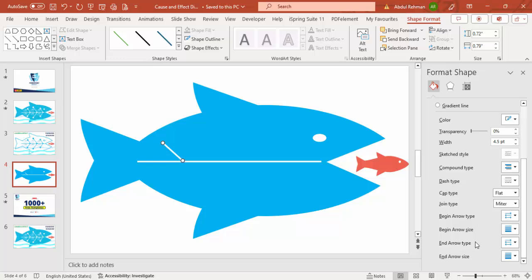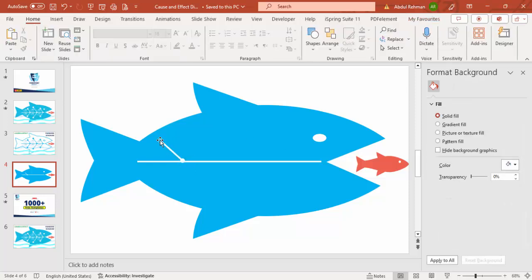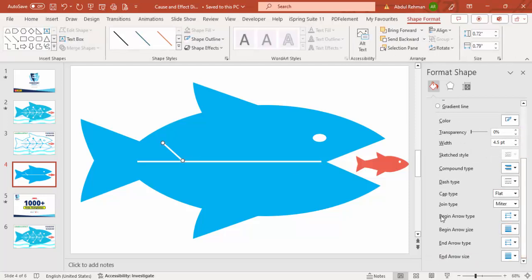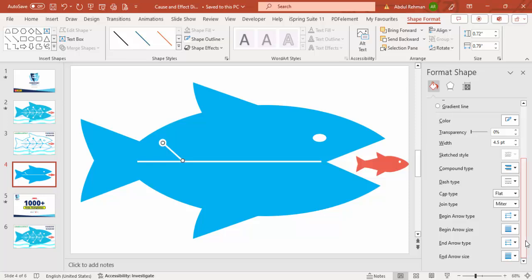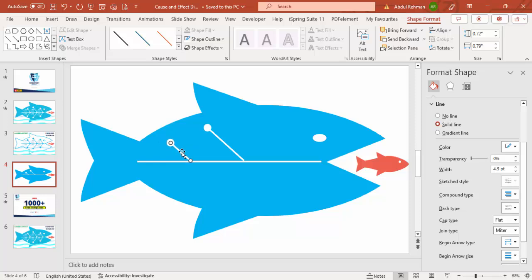In Format Shape, you can set the begin arrow type or end arrow type. For the begin arrow type I'll set it to None, and for the end arrow type I'll choose the oval arrow. Set the end arrow size to a bigger one. Then hold Control+Shift and drag it to create a second bone, increasing its size and moving it into position.